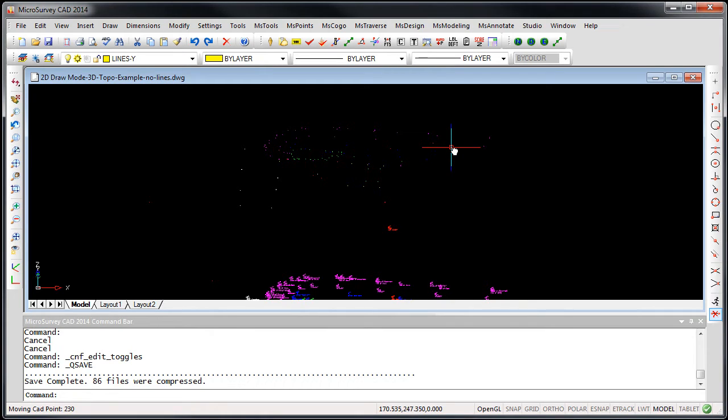A lot of our users want to be able to have all of their line work that they're drawing always at elevation zero. To accomplish that, we've added a new 2D mode.